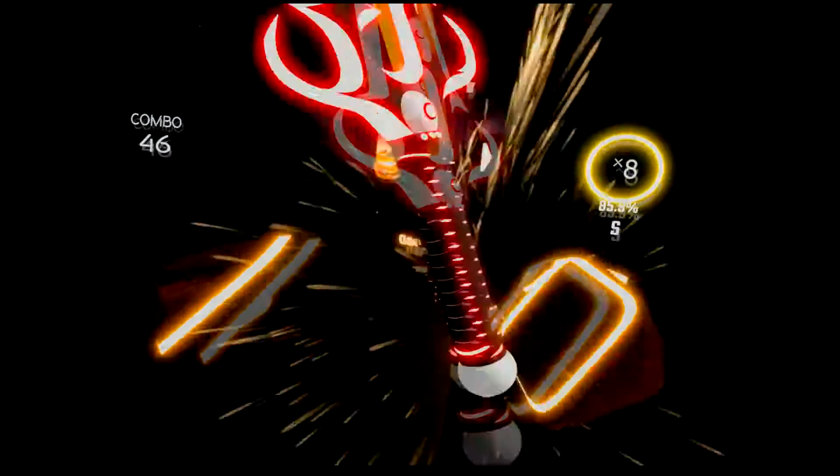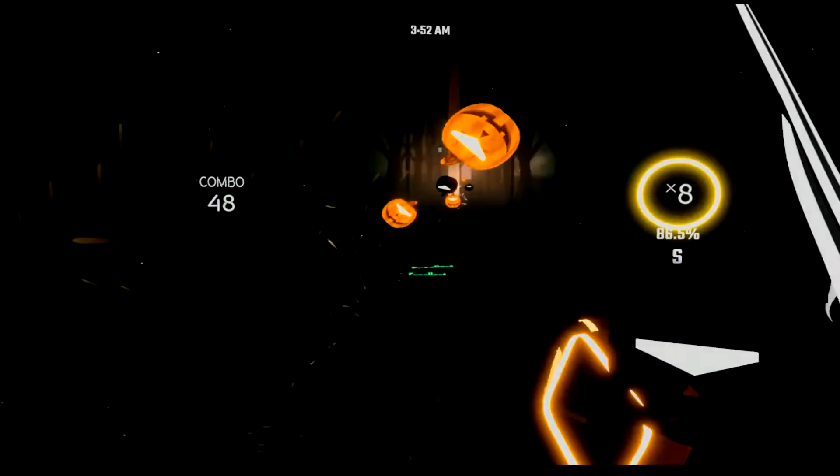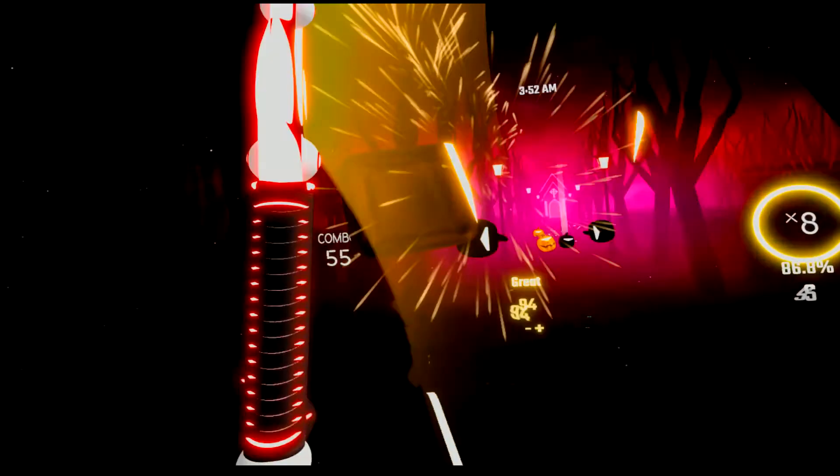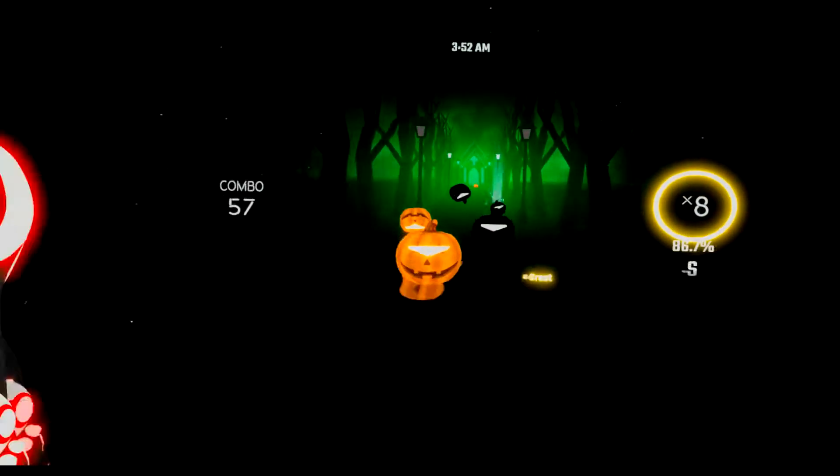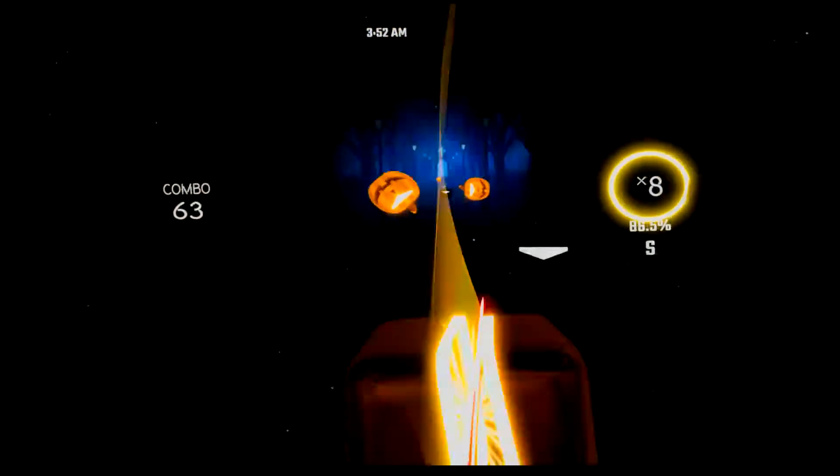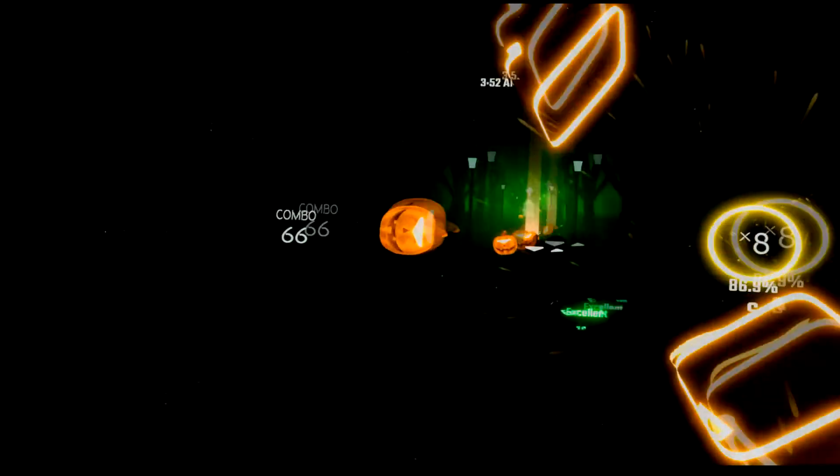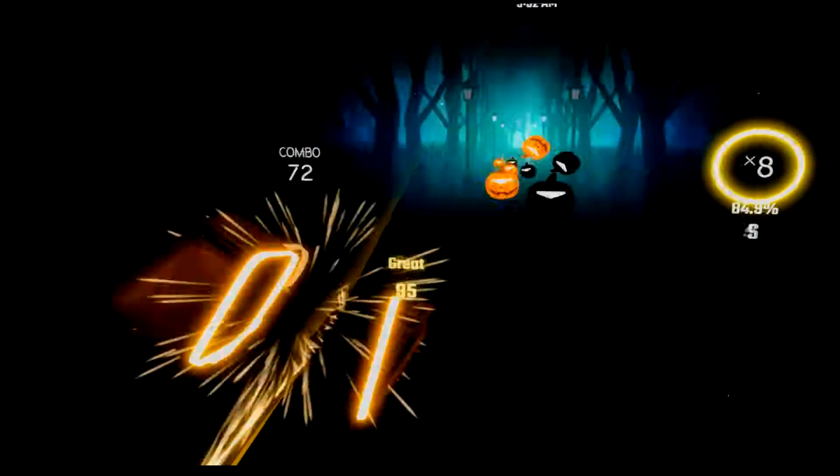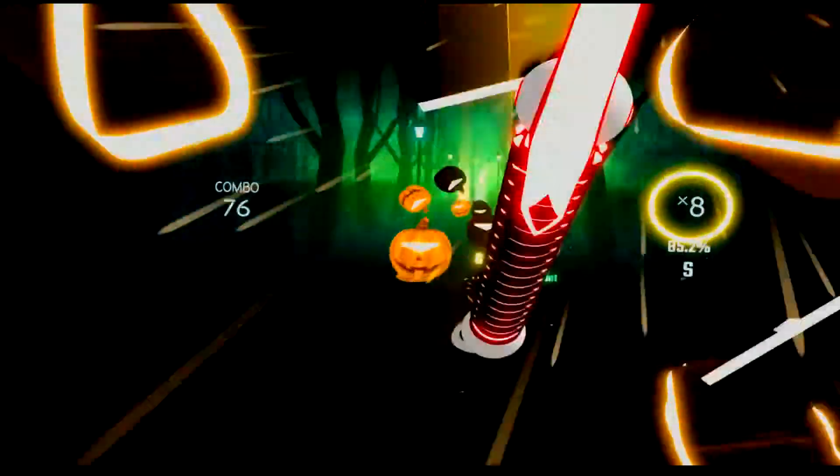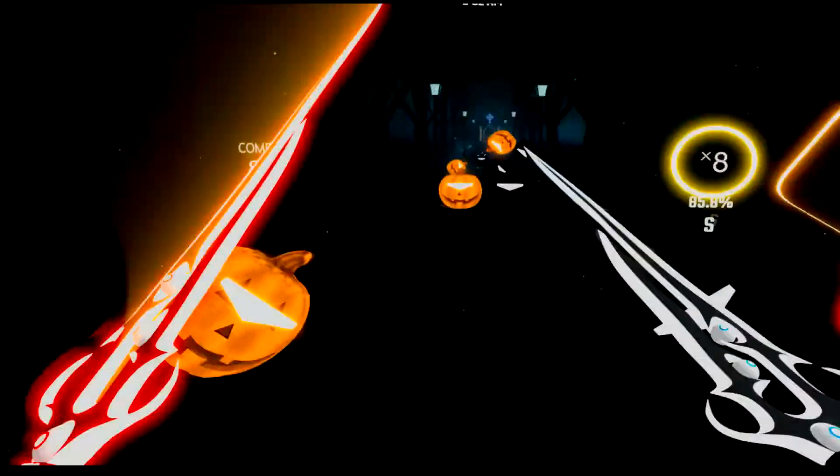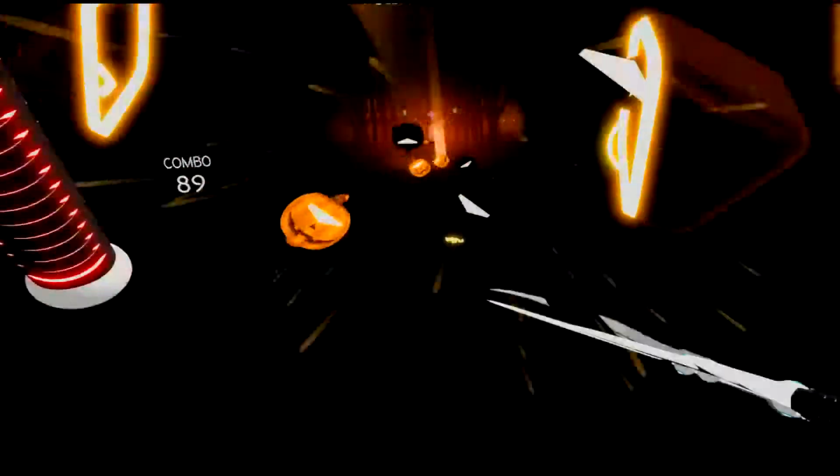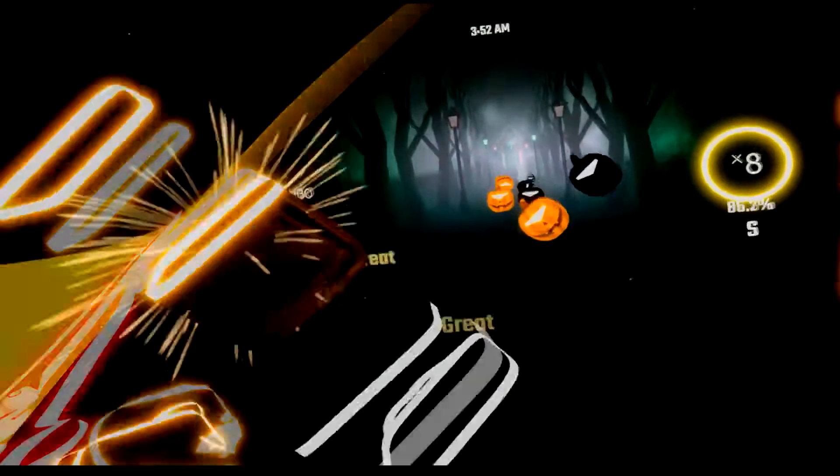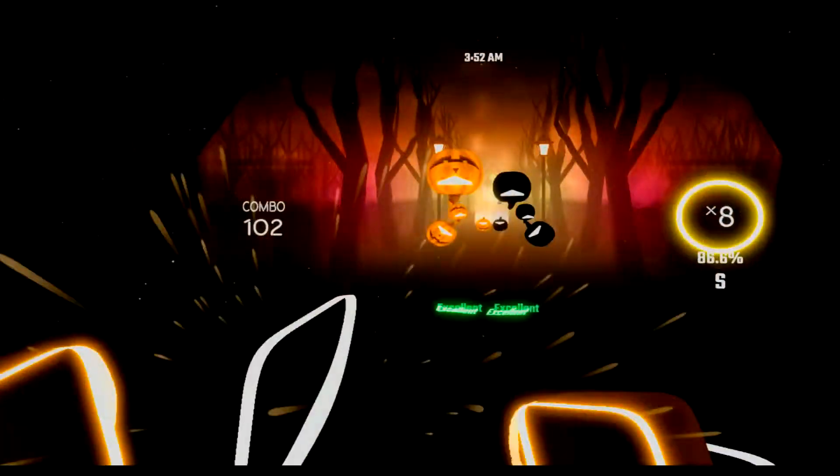I was working in the lab late at night, when my eyes began an eerie sight, for my monster from his slab began to rise. And suddenly, to my surprise, he did the monster mash.